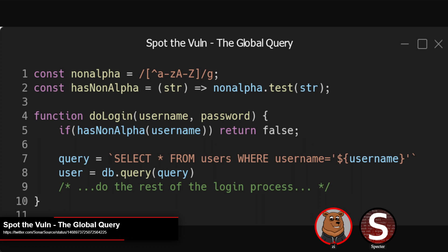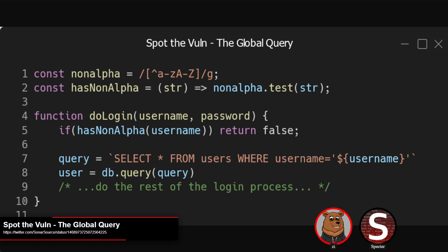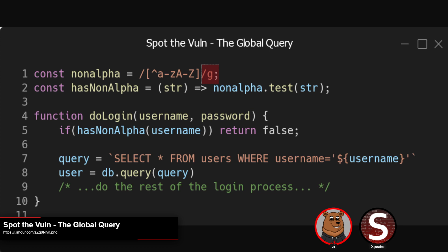There's a function called hasNonAlpha which takes that regex and applies test() to whatever string you provide. What test() does is look for whether this regex matches any part of the string — it runs across the entire string, so you don't need to write a regex to match the whole string. The issue is something pretty non-intuitive: it's the /g flag at the end of the regex, meaning global.